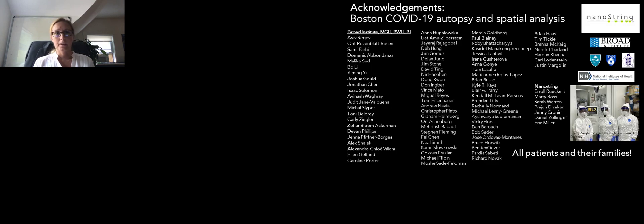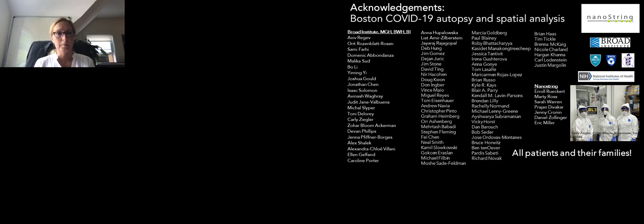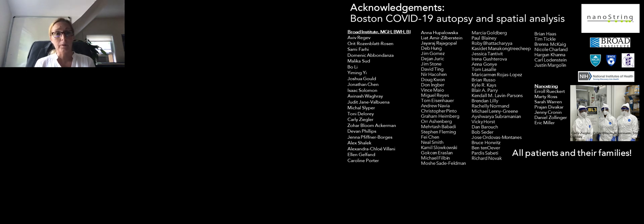Yes, I just want to end by showing the acknowledgement slide. This is a huge cohort with a lot of people involved. I want to highlight Aviv and Orit for leading this project, and Sami, Dominic, and Malika for the spatial arm. Bo, Yiming, and Joshua have been working on the data analysis. Isaac Solomon has been the person giving us the samples from Brigham and Women's. Jonathan Shen and Avinash Wagray are the pathologists who helped with the ROI selection. And I also want to highlight a lot of very good collaborative people at NanoString that have helped us a lot — Errol, Marty, Pryan, and also you, Sarah. Thank you everyone.